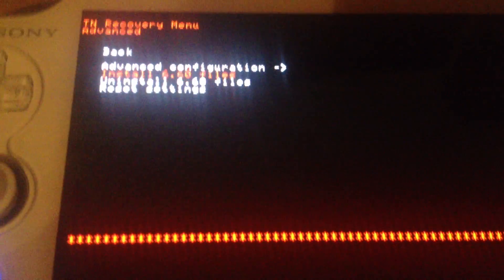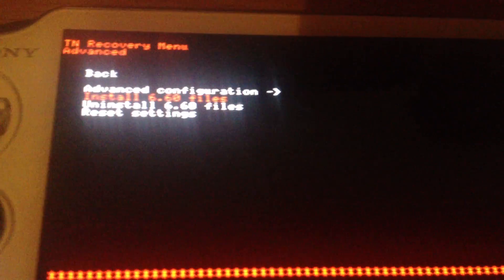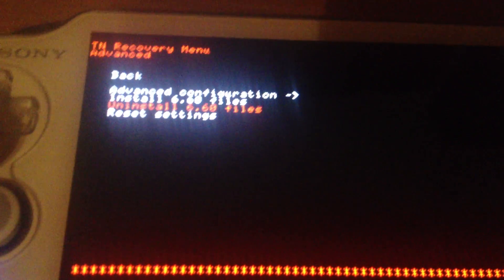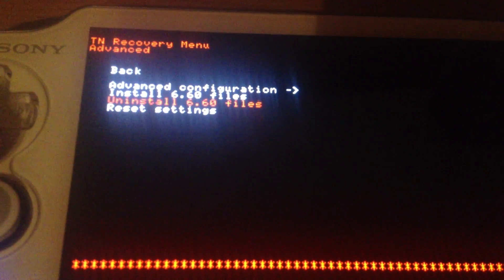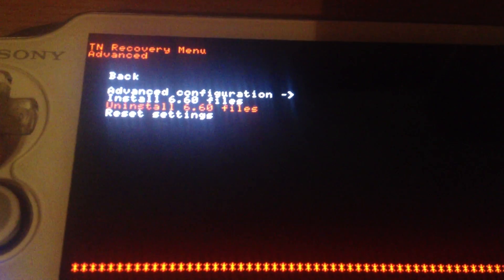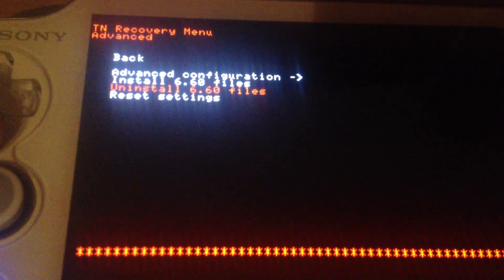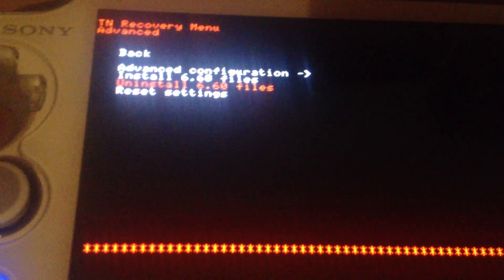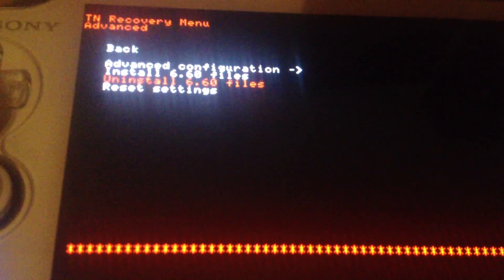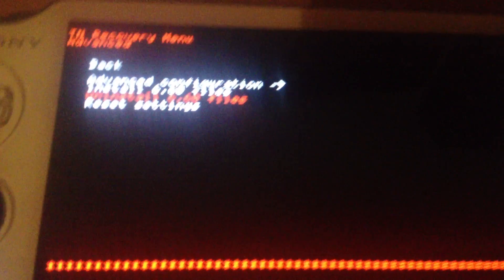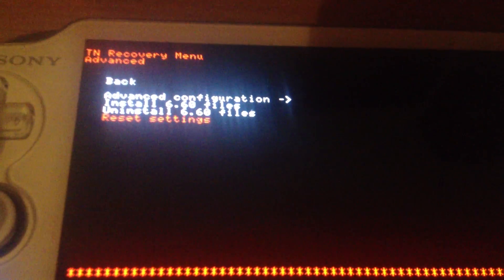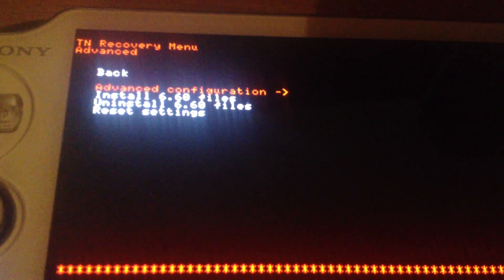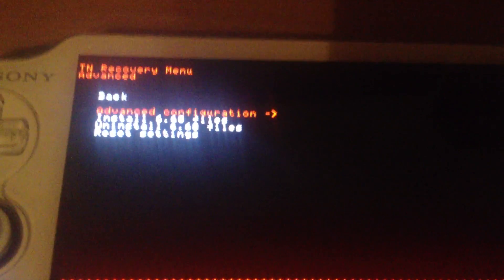It was in the beginning necessary for using the XMB. Uninstalling the files which seems to be simply deleting the flash folder at the root. Don't do it unless you want to remove TNV. Yeah, reset settings should speak for itself.